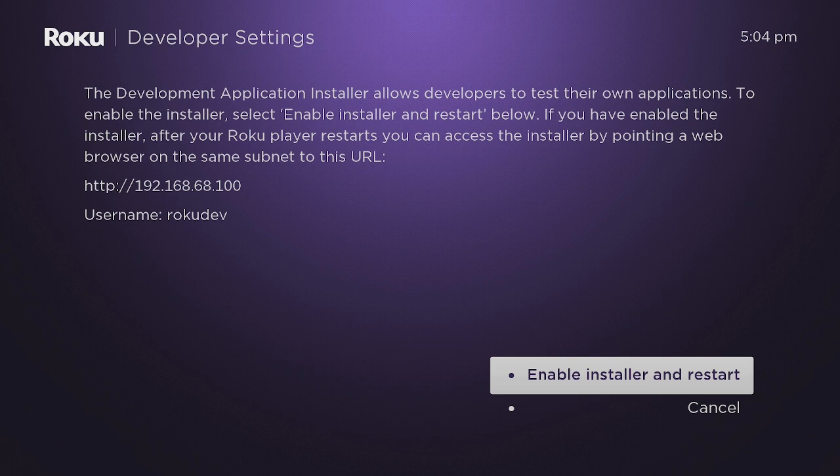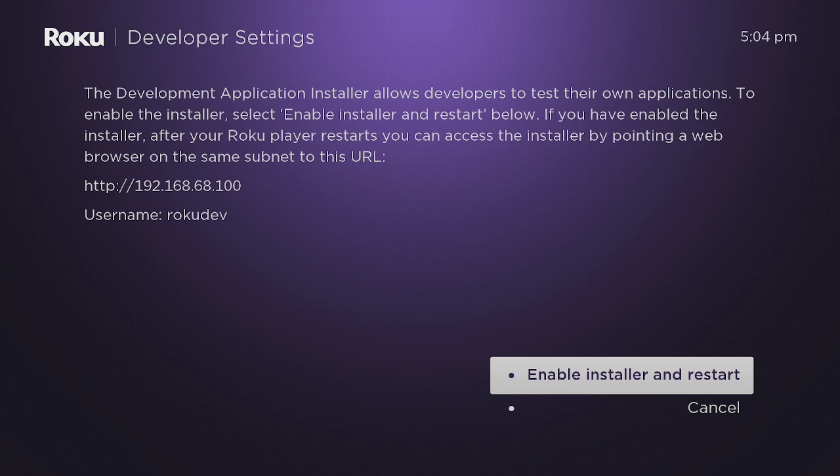Developer Application. This allows developers to test their own applications. Now what you need to remember is this HTTP, the IP address, and the username. Everybody's IP address is going to be different.